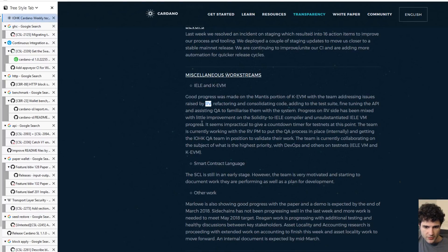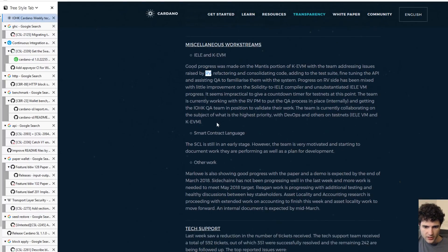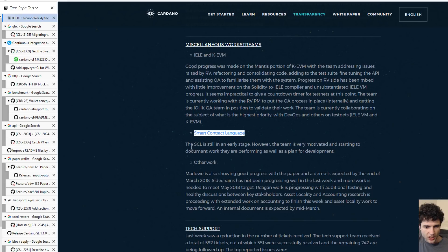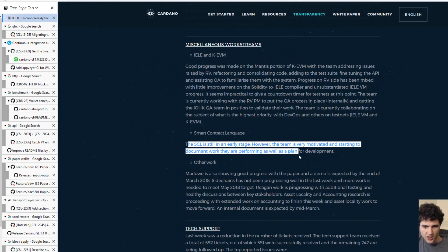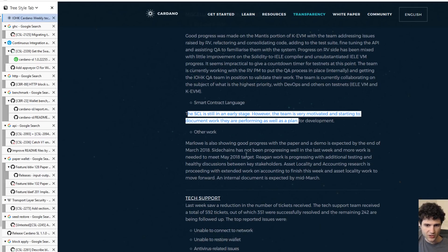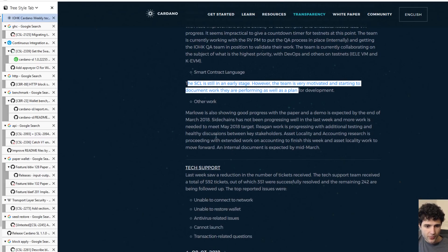Next up, they're talking about smart contract language, which they're saying is still in the early stage and they're working on it. It's an update I guess, all we know is that they're still working on it.